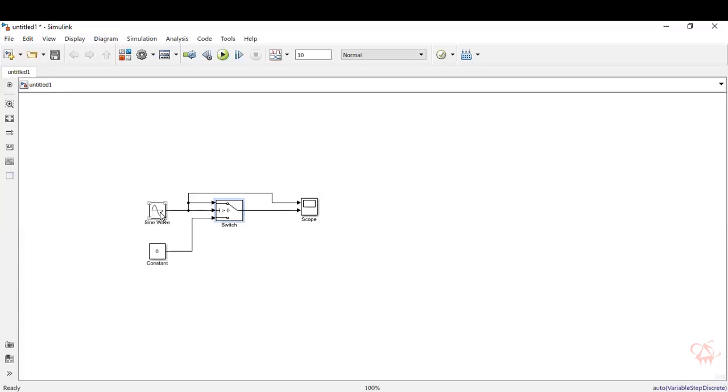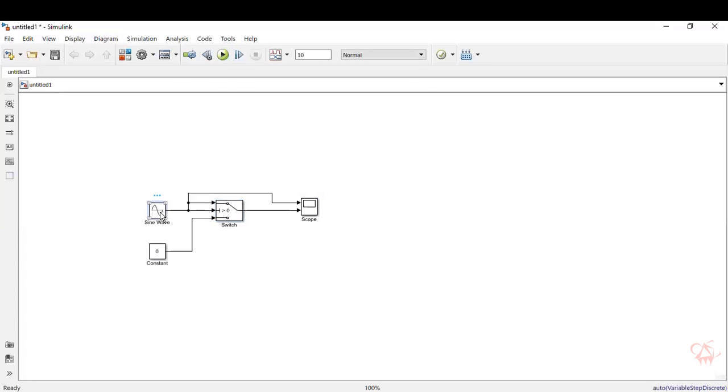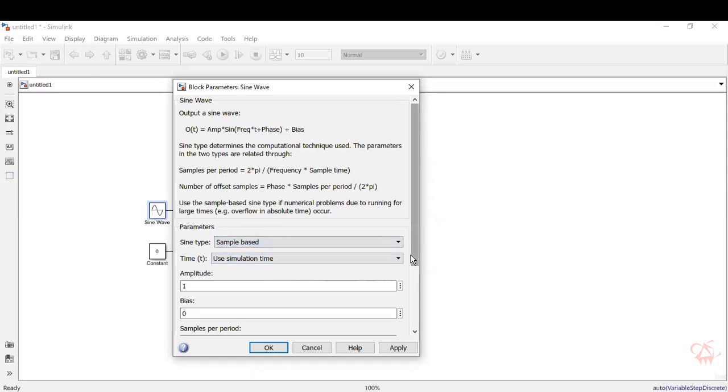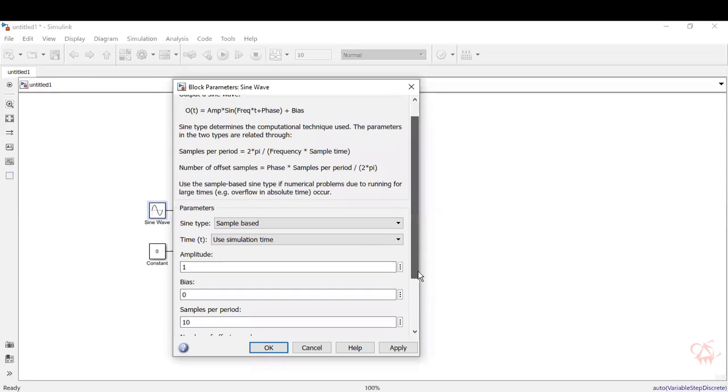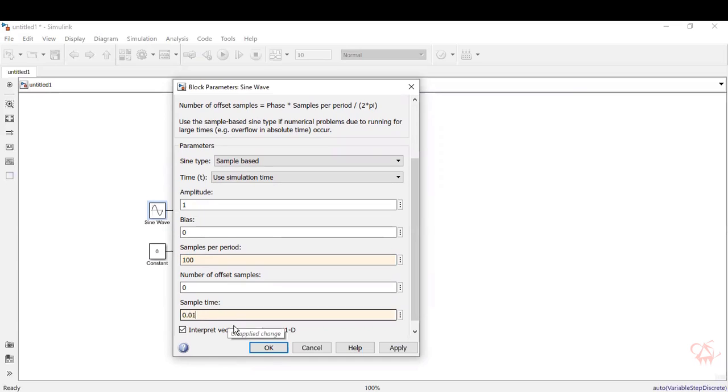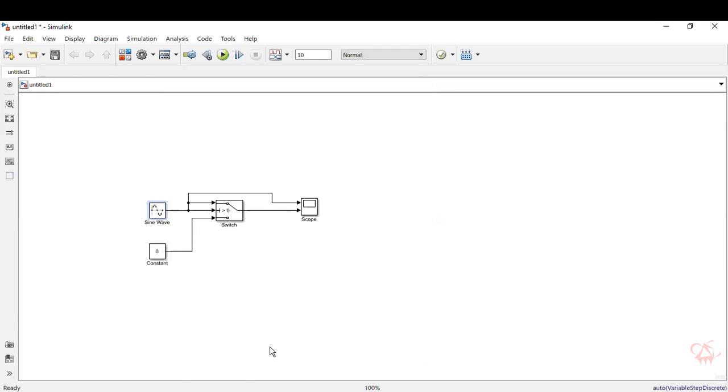Now we'll see how to set the properties of the sine wave. So let's consider the sine wave. Double click on it. There's time type there. Let's make it sample time. Now the samples per period is 10. Let's make it 100 so that we can visualize more samples and the sine wave will be neat. And the sample time also, let's make it 0.01 so that more samples of the sine wave will be done and it will be closer to a clean, smooth wave. So let's give okay.